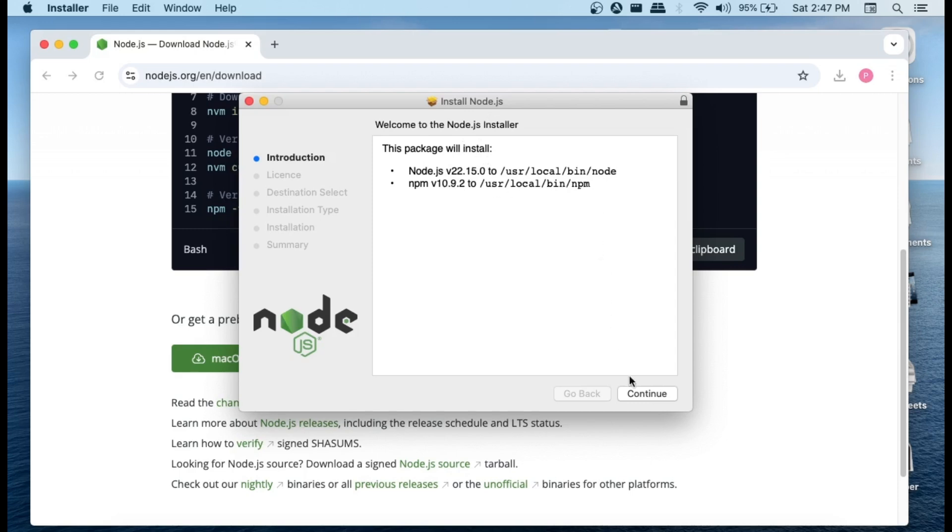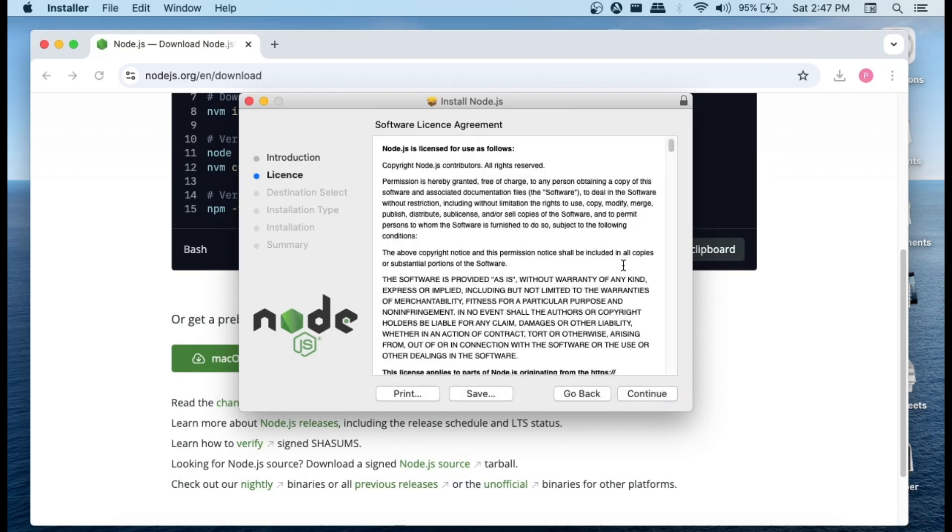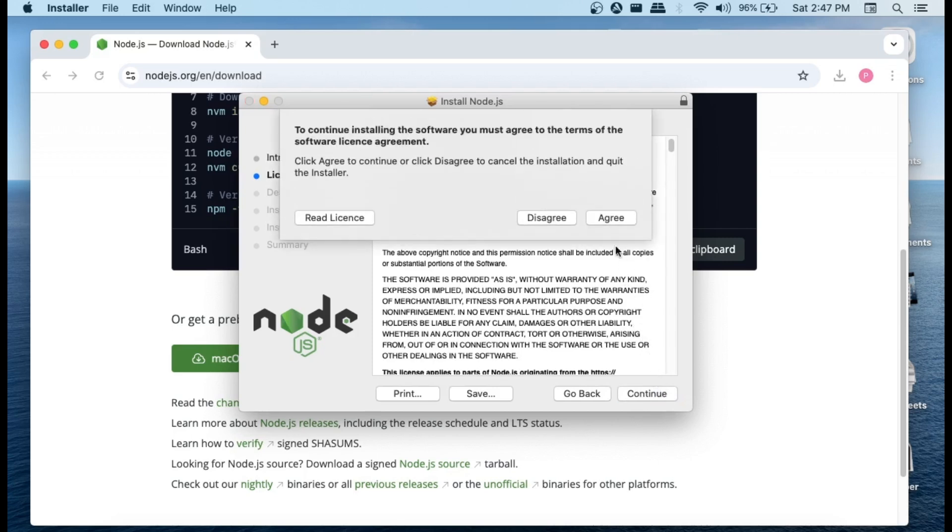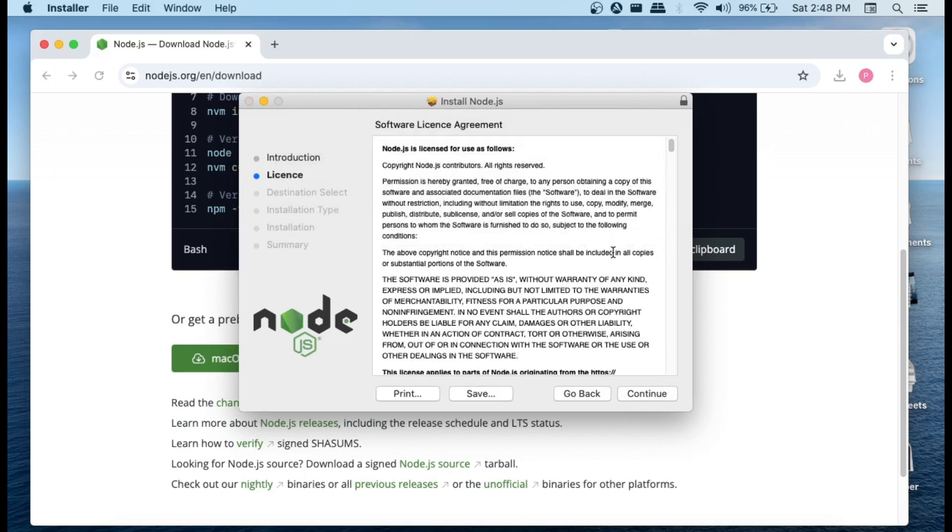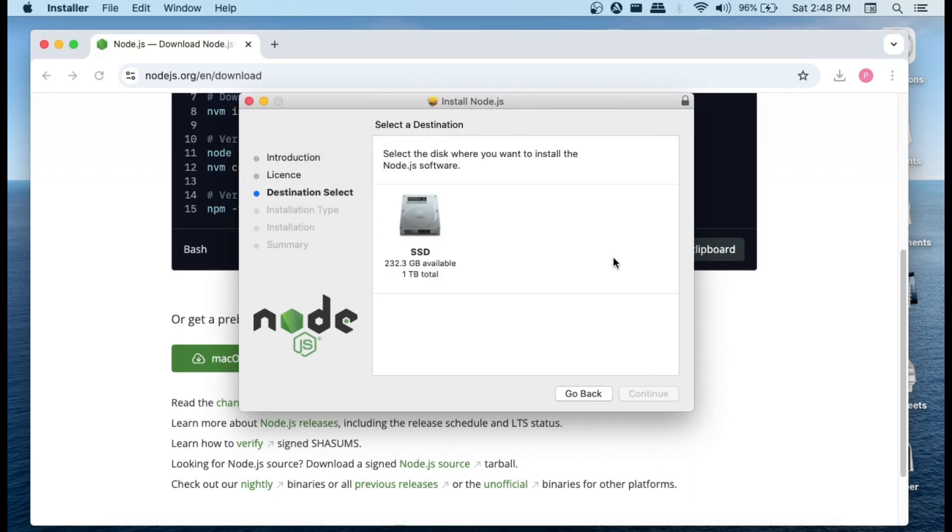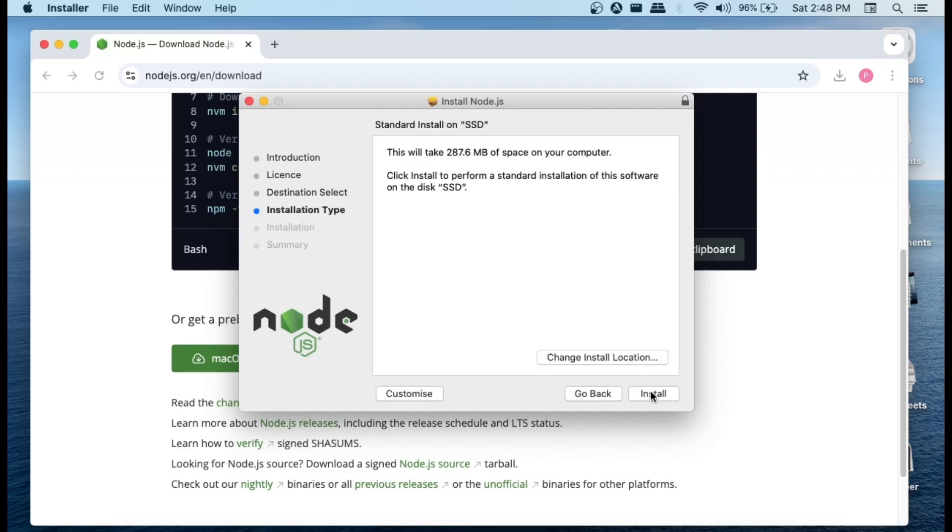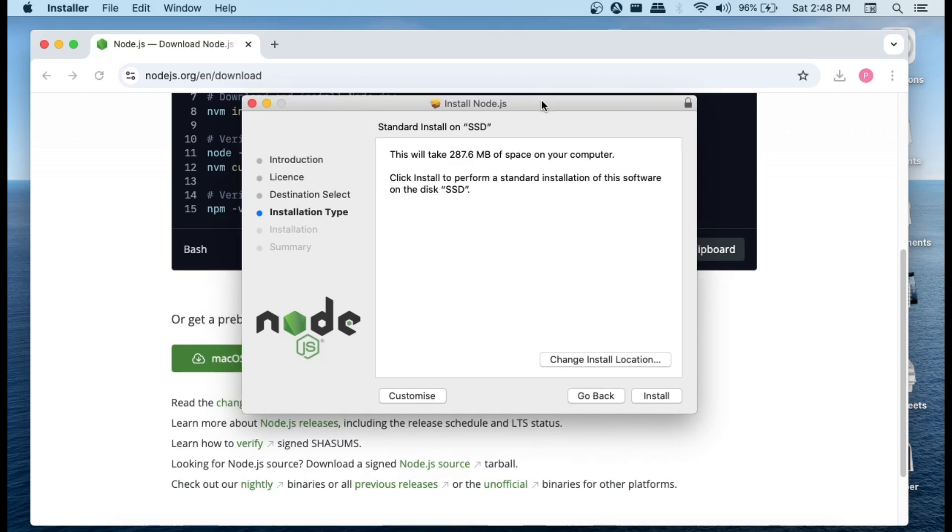Just click on continue and this is the agreement. Yeah, it's fine. You can just read it through. Continue and just click on agree, and this is going to be the disk. I'll just select my disk where it's going to get installed and continue. If you want to change the location, you can change the location by clicking it.